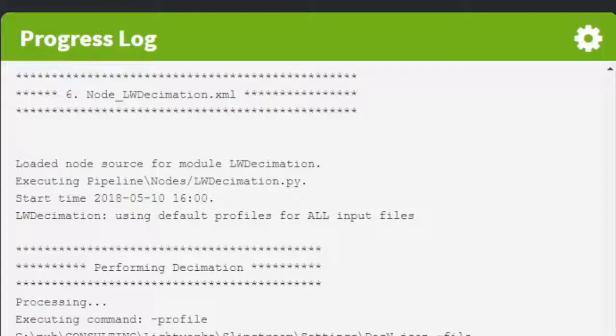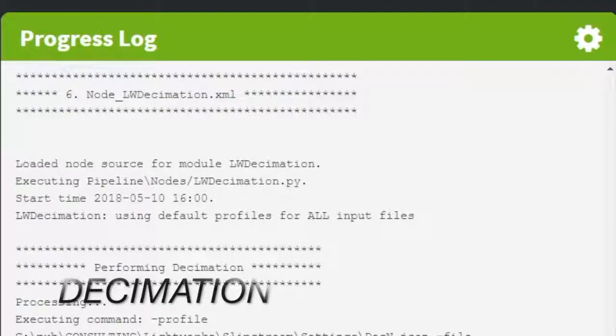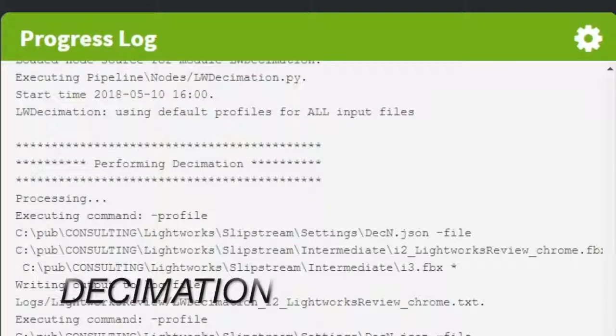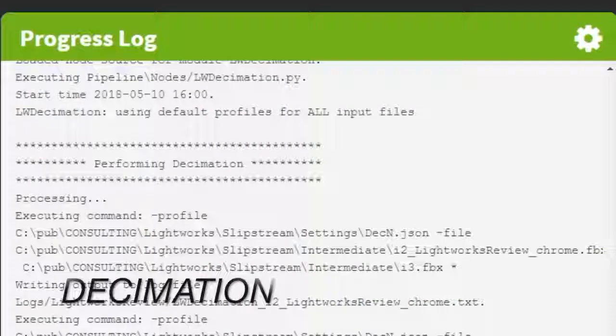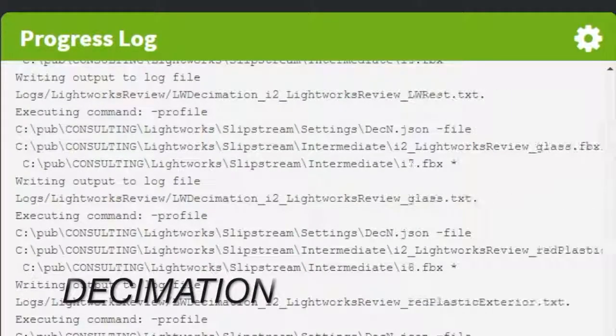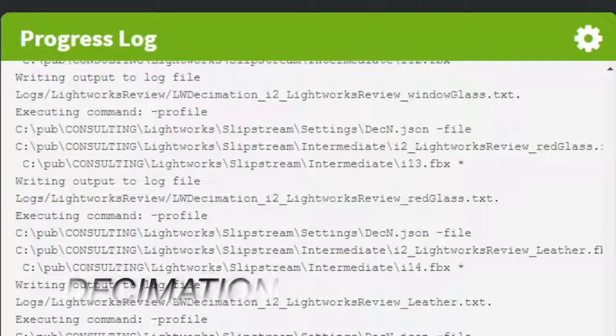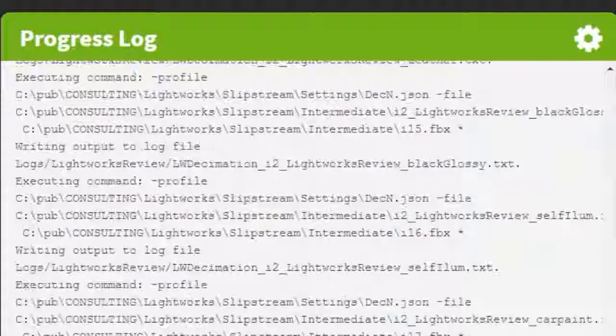Next up is decimation. Slipstream can decimate different parts by different amounts, so bodywork will always look super smooth and other parts can be decimated further or even removed entirely.